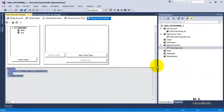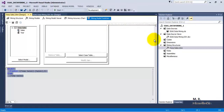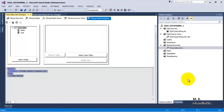I hope friends this video tutorial on SSAS data mining using the time series method is useful to you. Thank you.